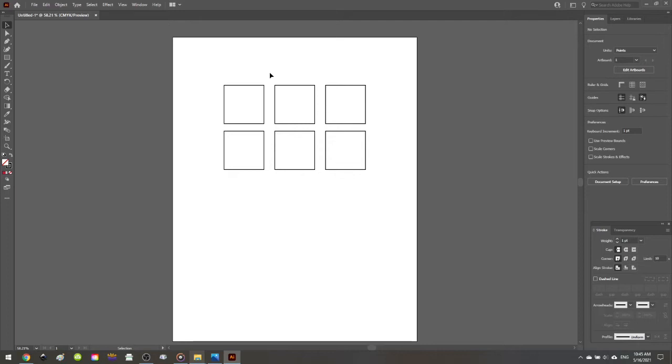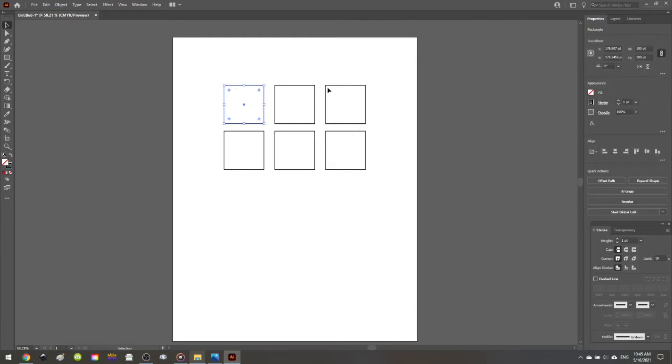So if you want to follow along, first start out by creating six squares in your workspace. And then what we need to do is pick the colors that are going to be the outer bounds of our color blending.